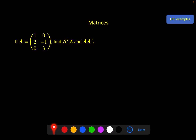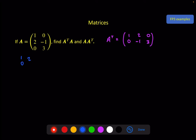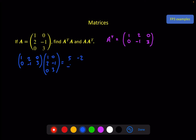Here are a couple of quick examples looking at standard results. If A is a given matrix, find A transpose times A and A times A transpose. First, I need to find what A transpose is: that gives us the matrix with entries 1, 0, 2, minus 1, 0, 3. Now for A transpose times A: we get 1 times 1 plus 2 times 2 giving 5, then 1 times 0 minus 2 and 0 giving minus 2, and continuing through to get 10 in the bottom-right position.